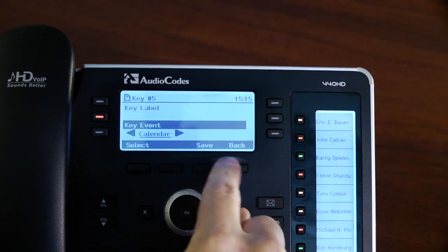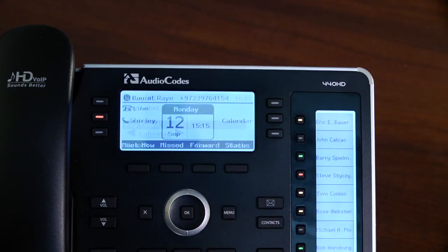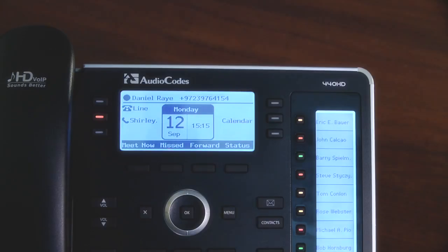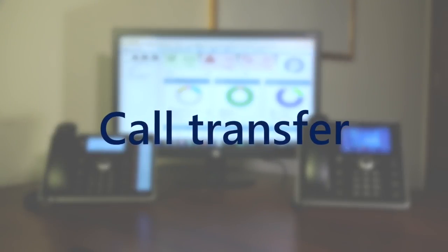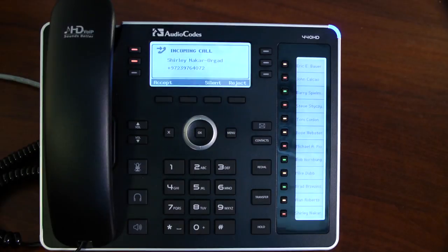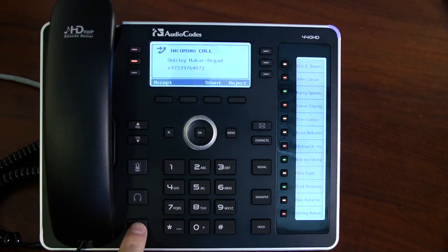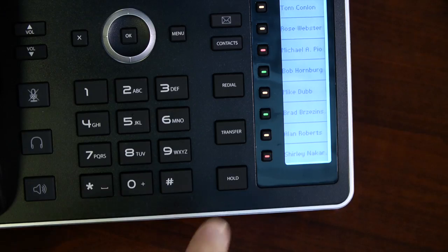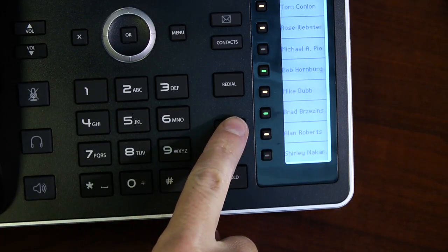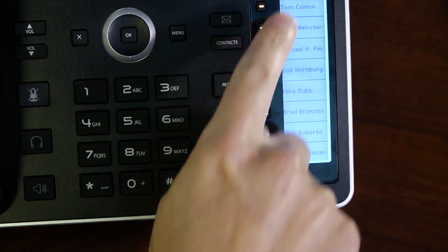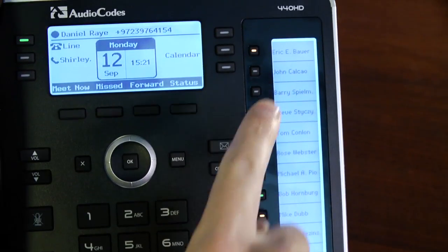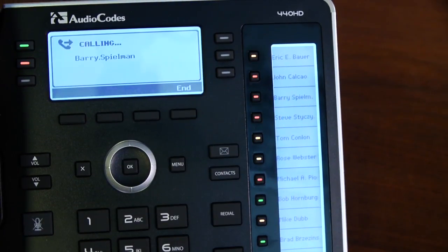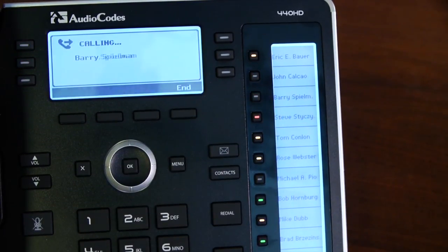Click save and it's done. So let's discuss call transfer. Let's say we want to transfer an incoming call to Barry — I simply press the transfer button and select Barry from the sidecar. That's it. The call was transferred with two simple clicks.